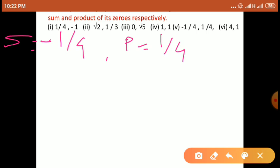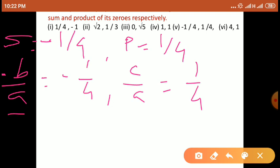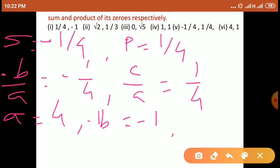Left side में formula लिखेंगे: sum of zeros का formula minus B upon A is equal to minus 1 by 4. Product of zeros का formula C upon A is equal to 1 by 4. अभी यहाँ पर already दोनों का denominator right side में same है — 4 — so we can compare directly. So we get: value of A is equal to 4, minus B का value हमें मिलता है minus 1, and C का value हमें मिलता है 1.